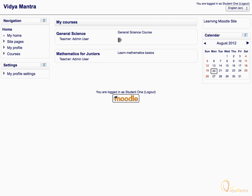On the Moodle home page, all the available courses will be listed under My Courses area.